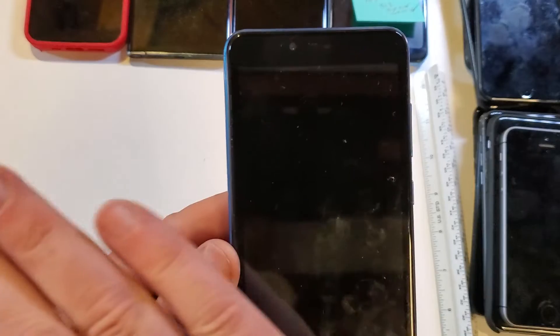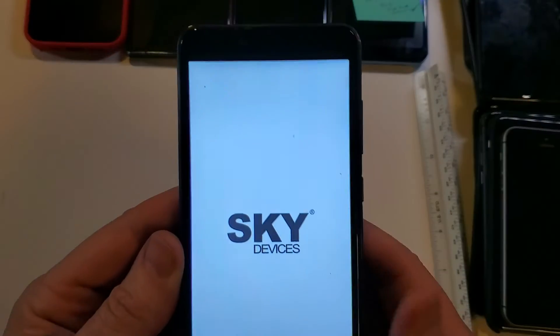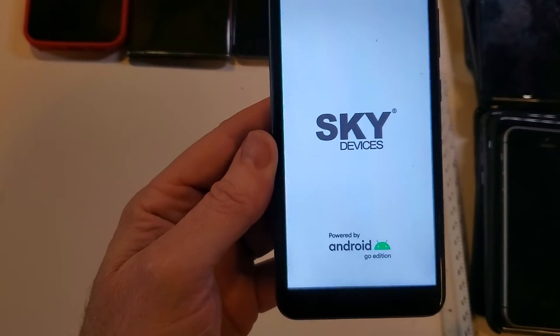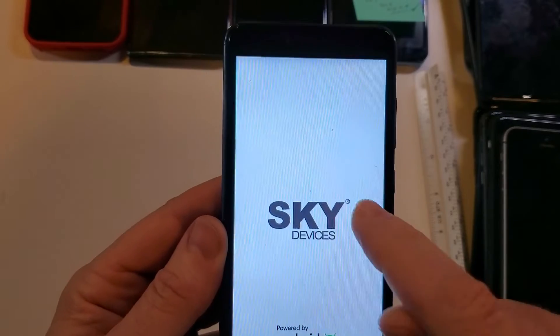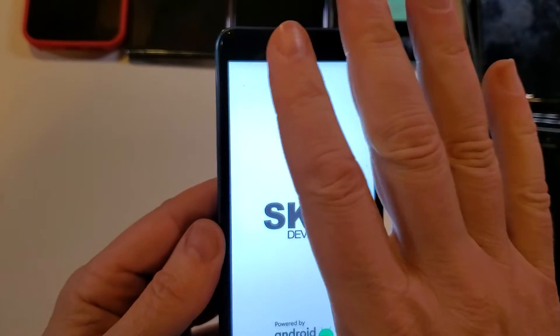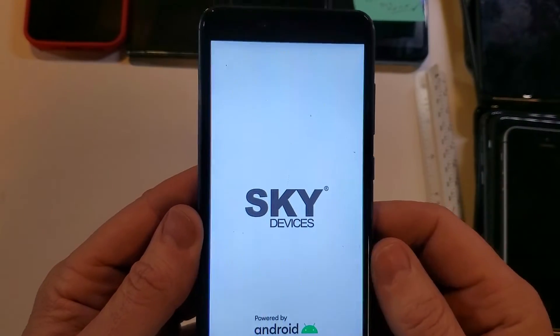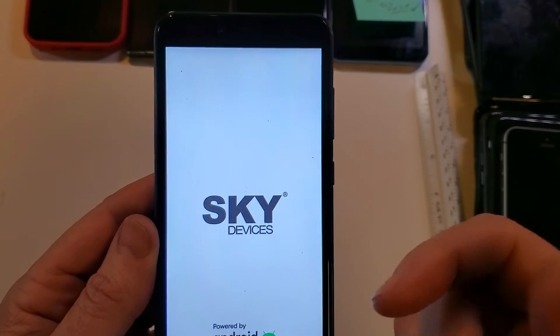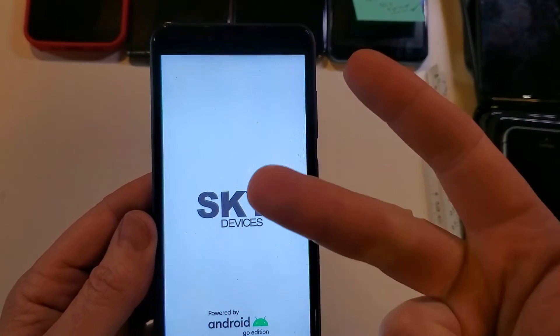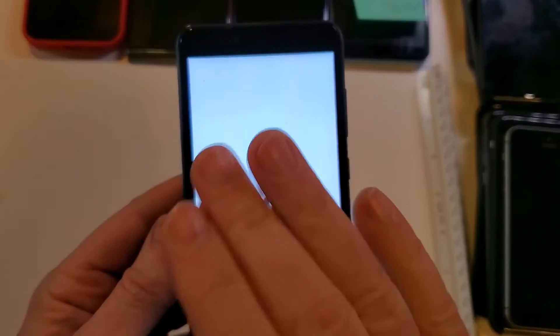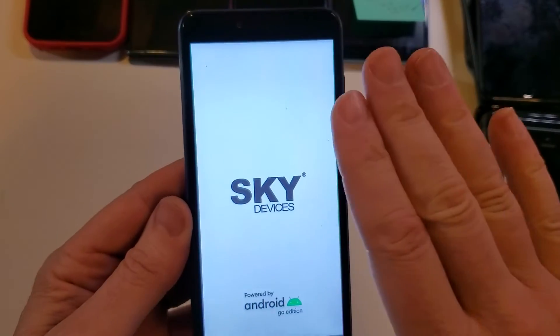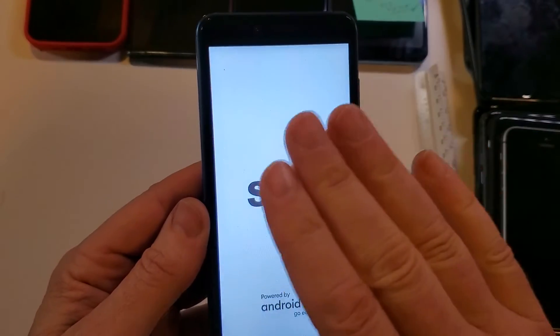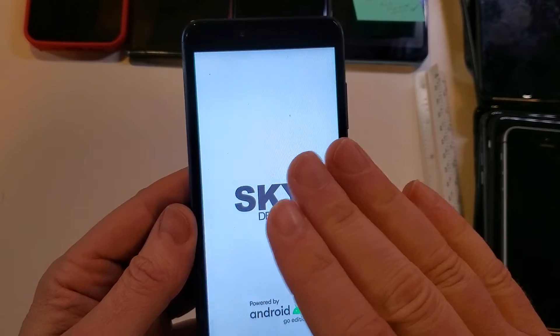Keep in mind we only erased the screen lock. We did not remove your Google or Gmail account. The Google and Gmail account is still on here. If you've set up your Google and Gmail account on your Sky device and especially if you've turned on the find my device or find my phone security, you will 100% still need your Google login and password or your Gmail login and password.